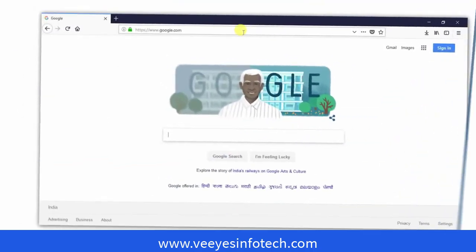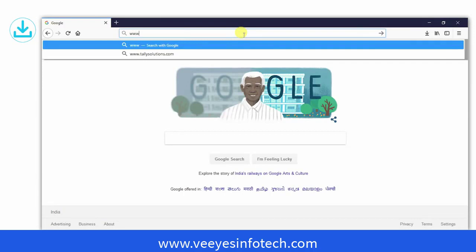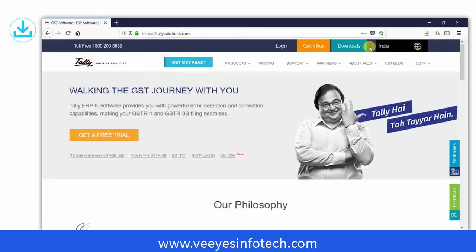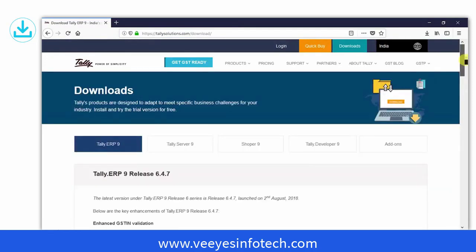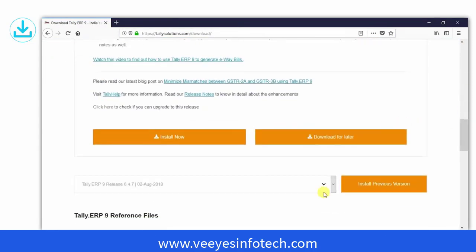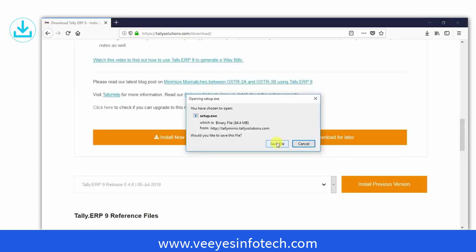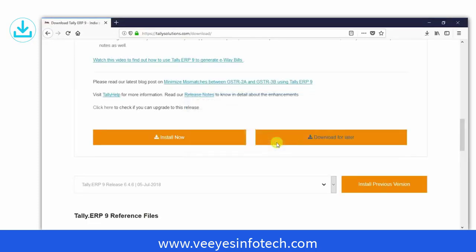To begin with, you need to go to the Tally website www.tallysolutions.com, click on Downloads, scroll down, click Install Now, upon which a setup file gets downloaded onto your system.